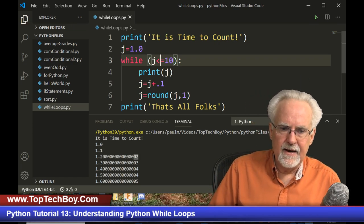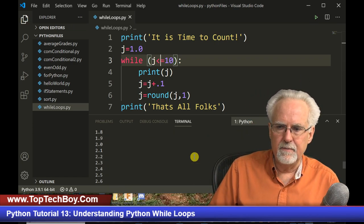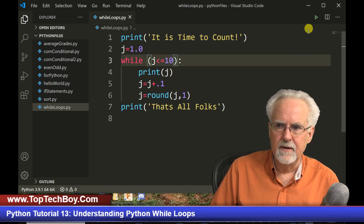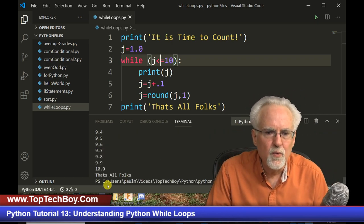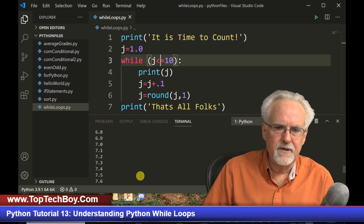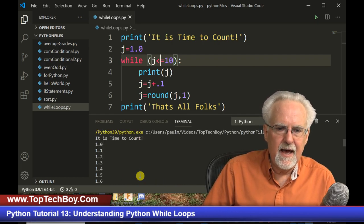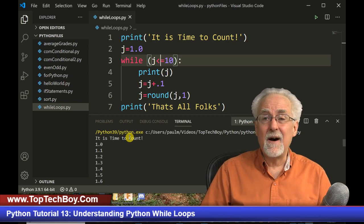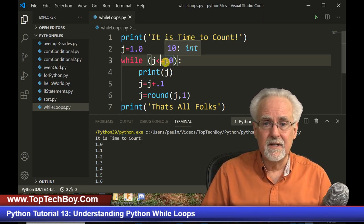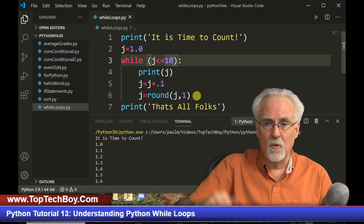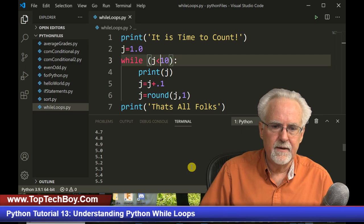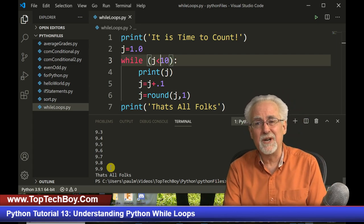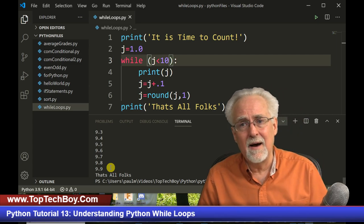Let's try that — run it — and boom, it goes all the way to 10.0, exactly what I wanted. It started at 1 and went 1.1, 1.2, and so on. If I wanted it to stop at 9.9 instead of 10, I just say J is less than 10, run it, and boom — it goes to 9.9, exactly what I wanted it to do.